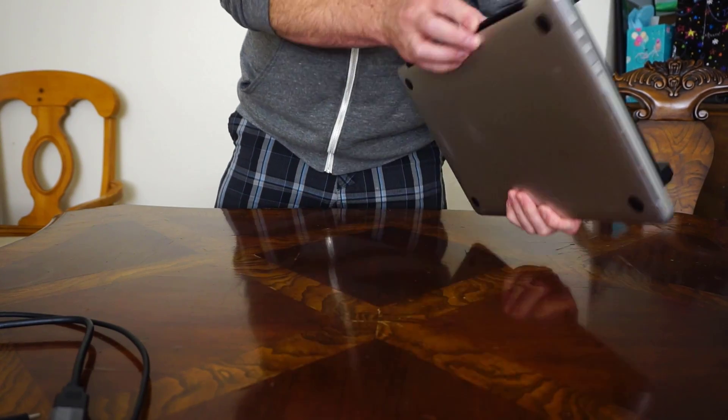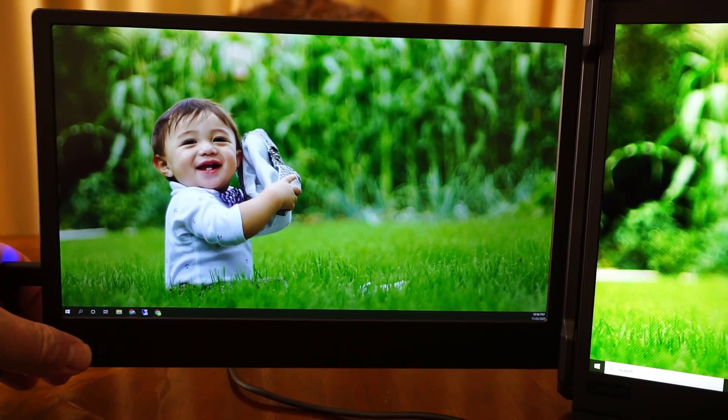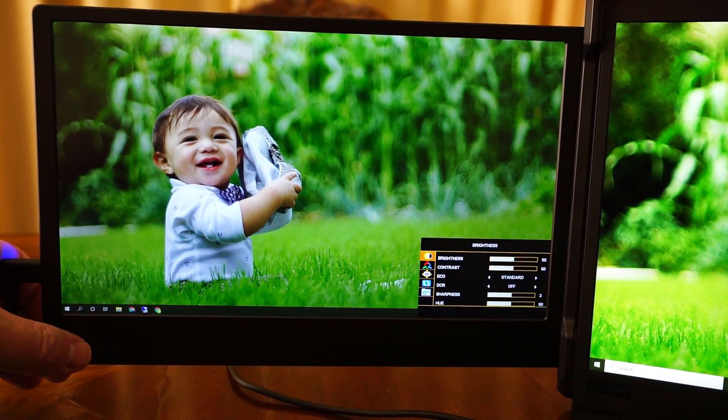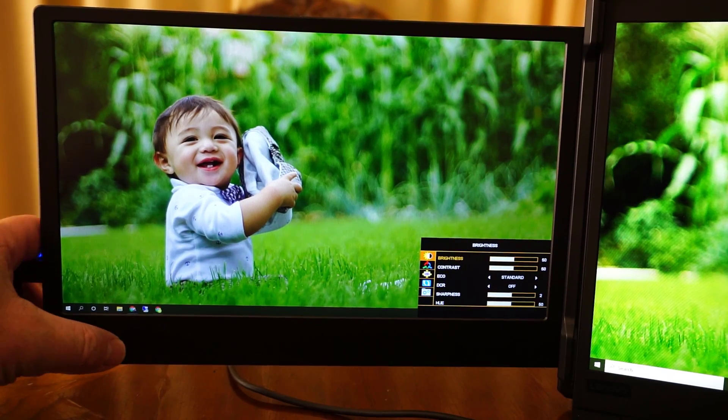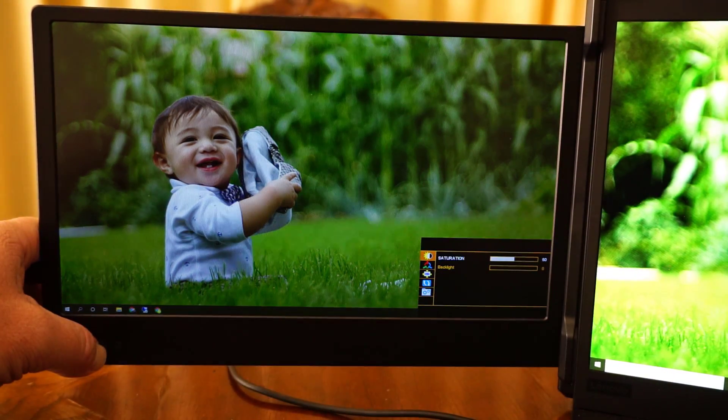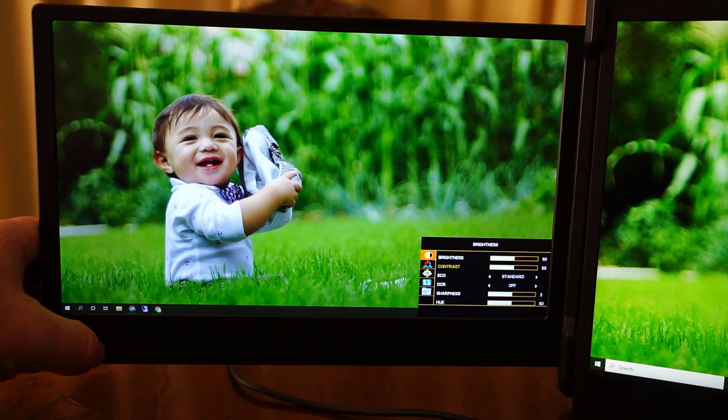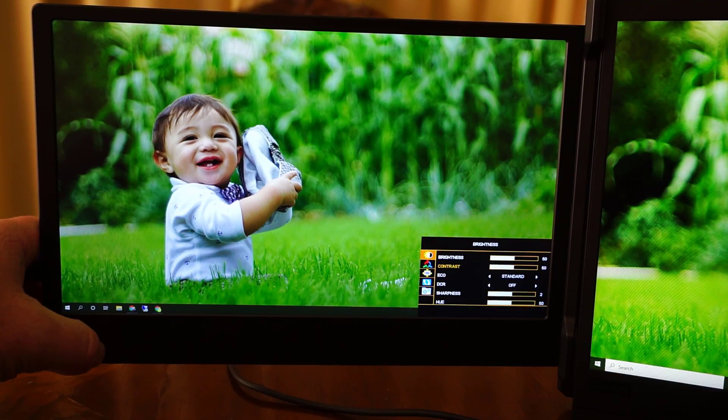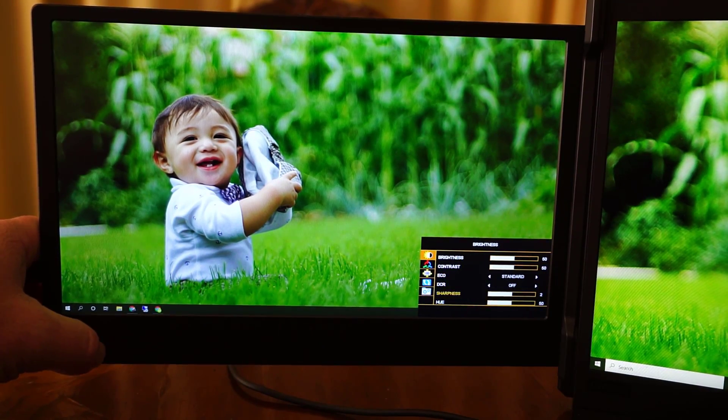Each monitor on this unit has navigation buttons. These allow you to adjust the settings such as saturation or brightness and you can also use these buttons to adjust the volume level for the speakers that are on these monitors.